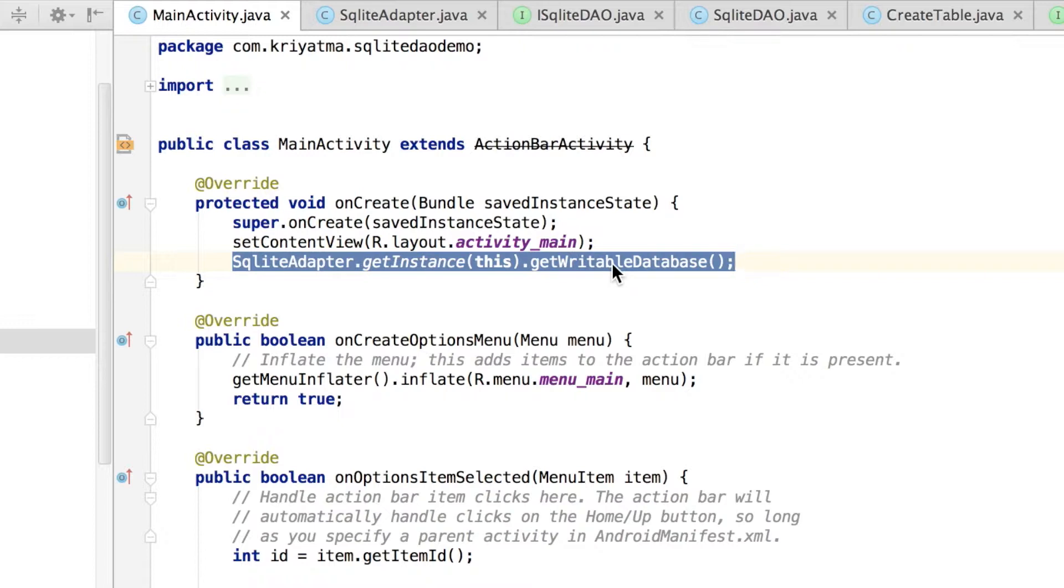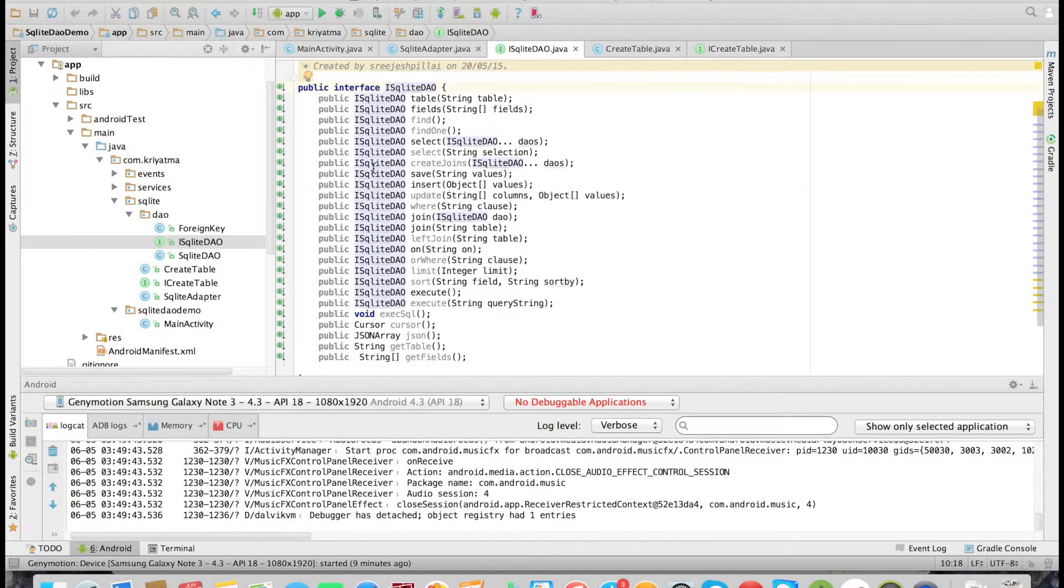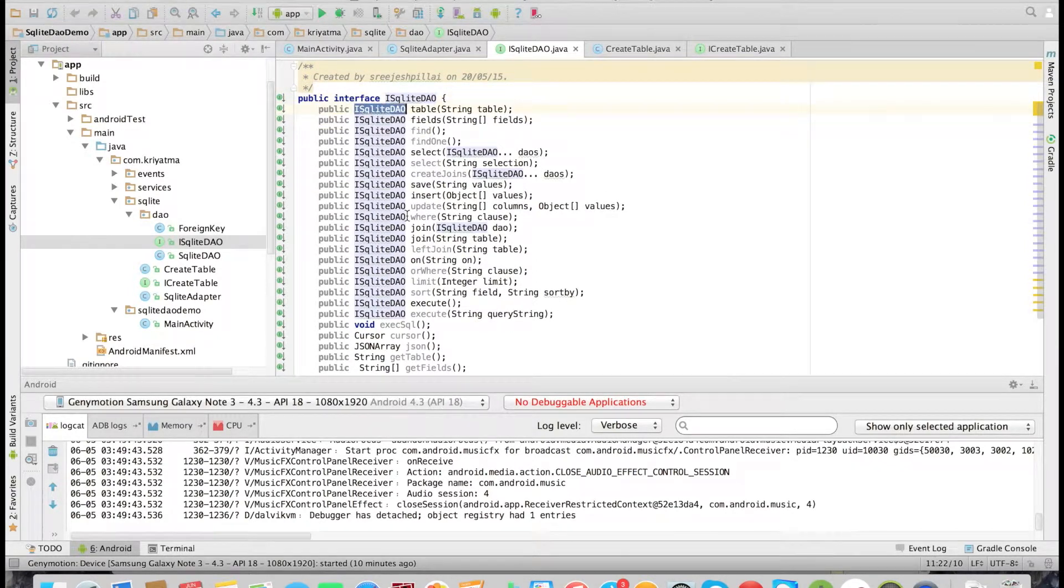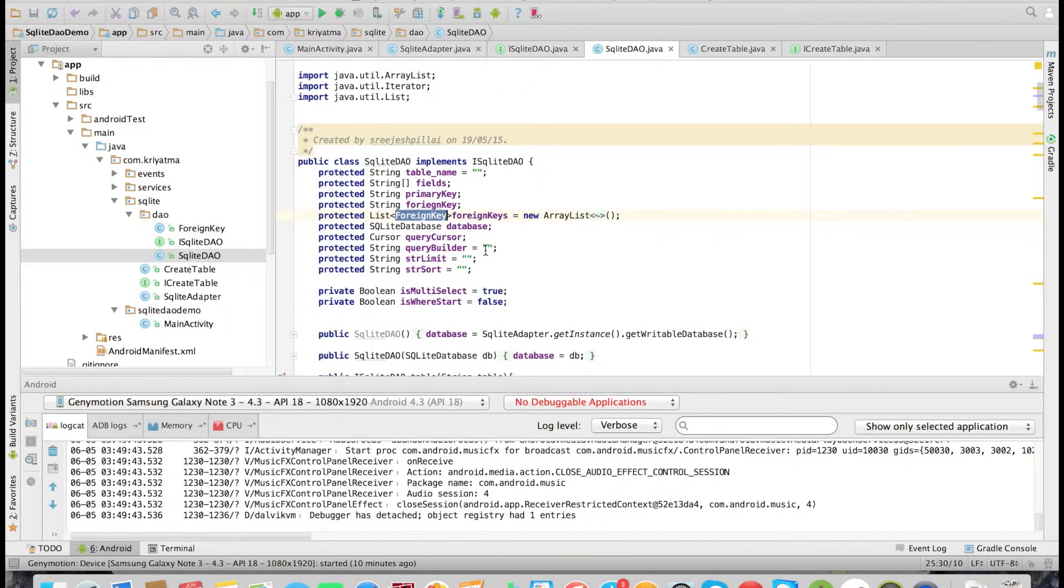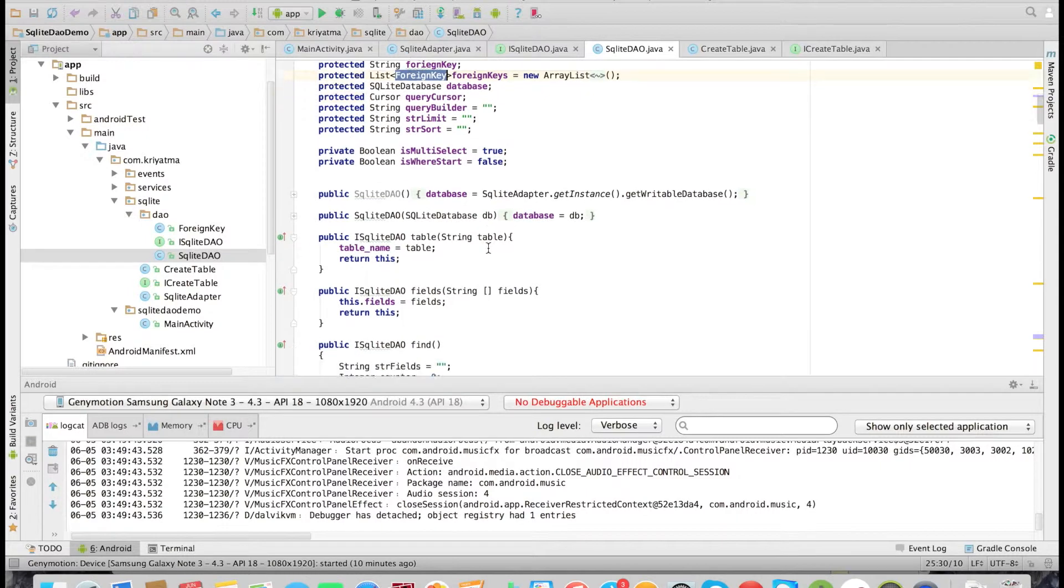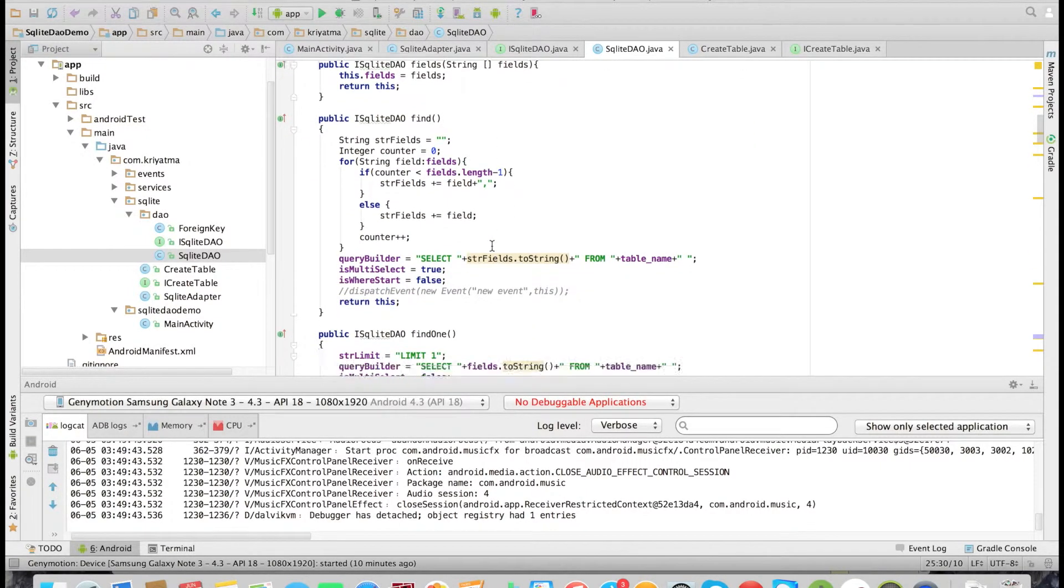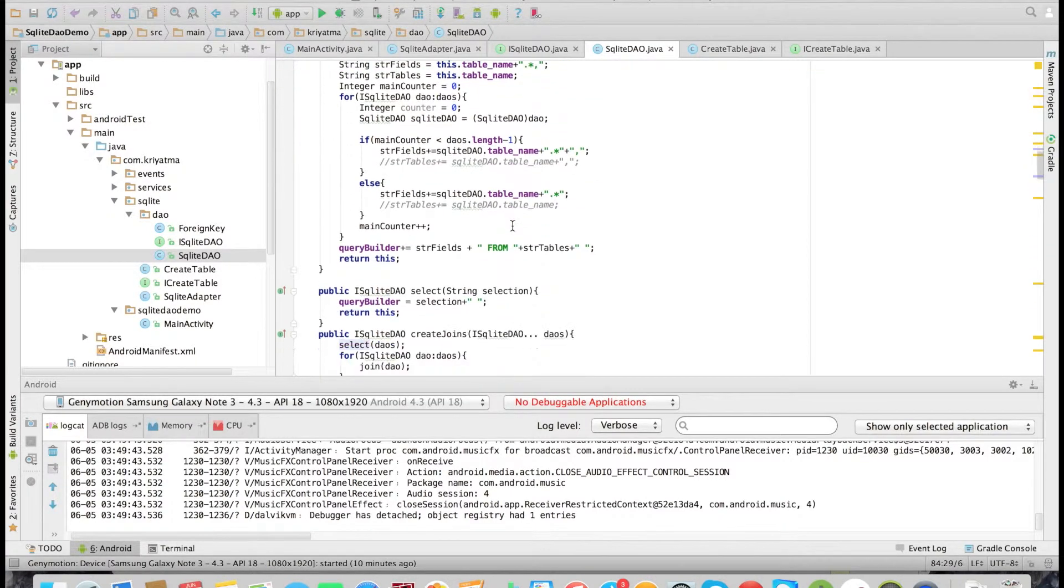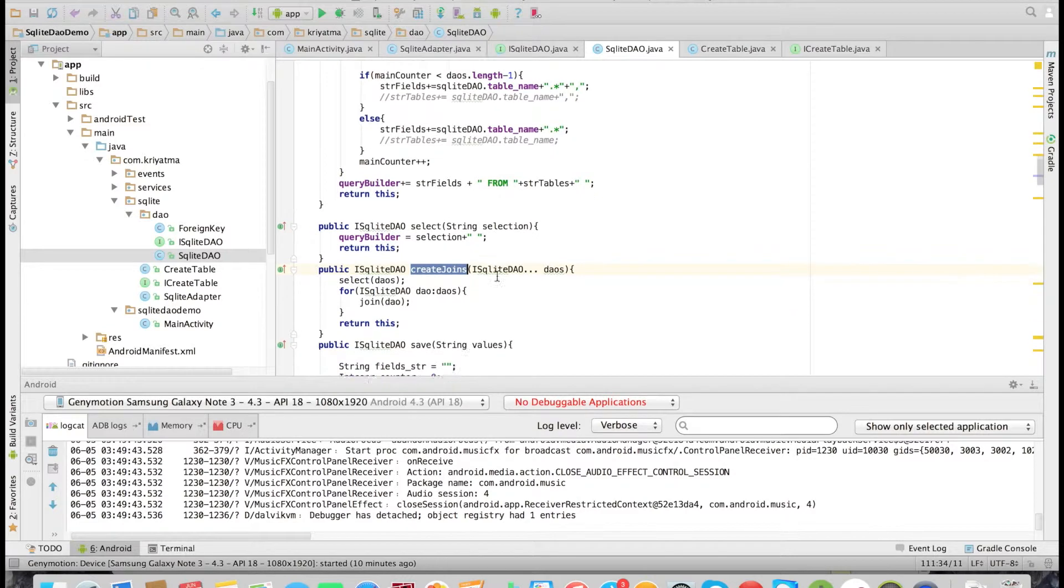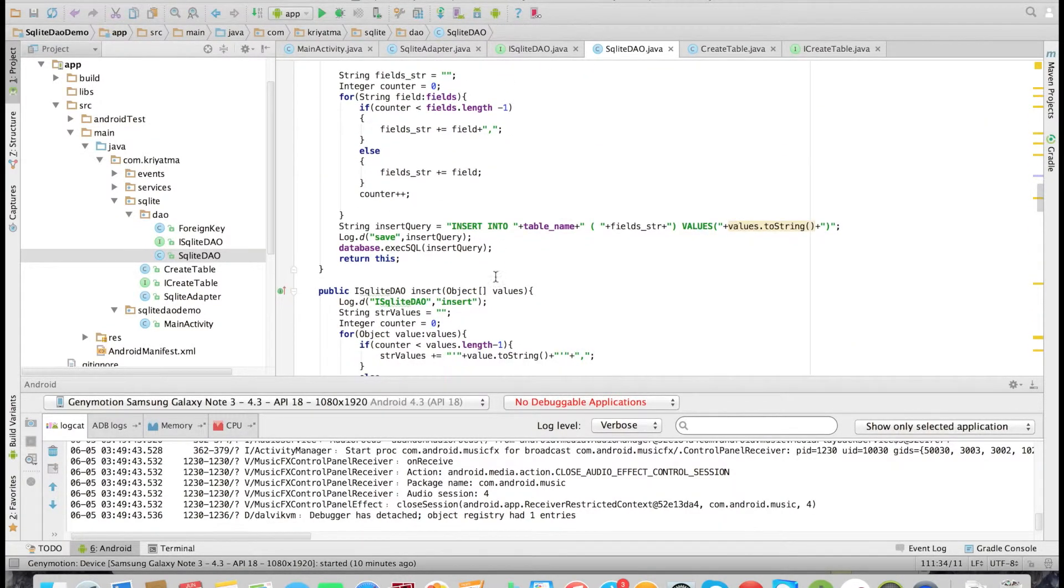Now let's look at the SQLite DAO library. It has got an interface ISQLiteDAO where all the methods are defined, and it has been implemented by SQLiteDAO. It has got public methods like select, find, insert, update, etc. to name a few. We will see all these methods in action shortly.